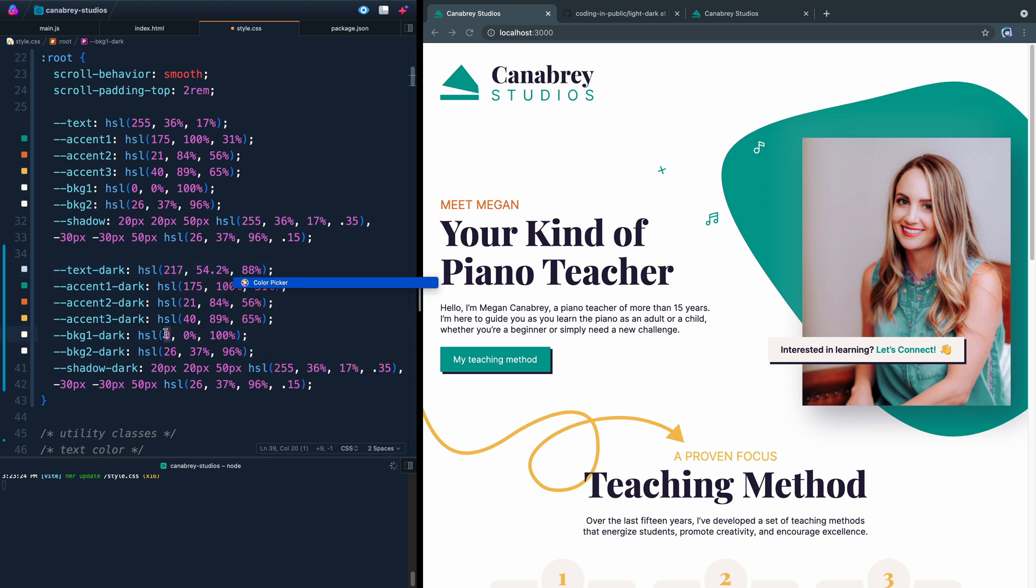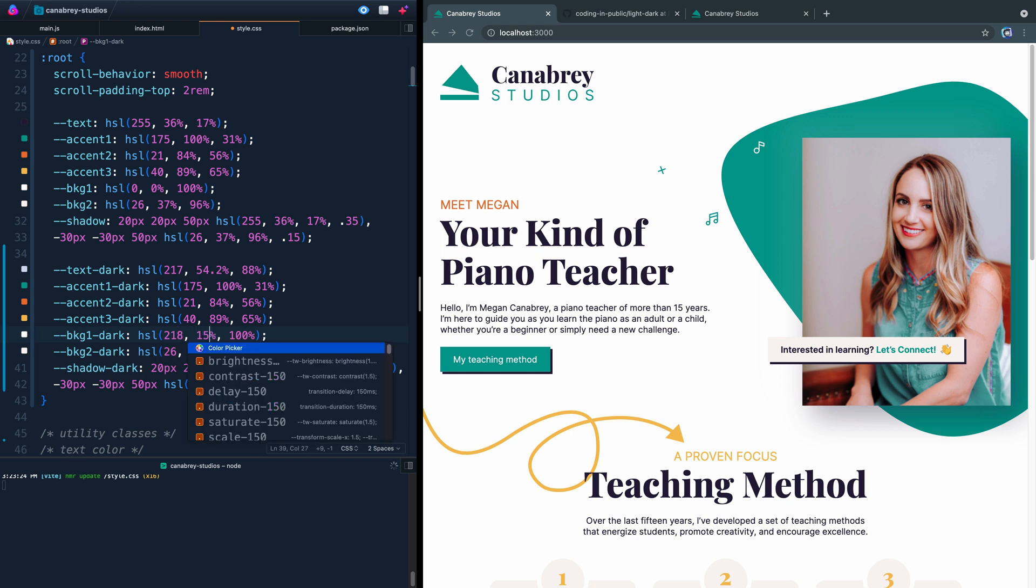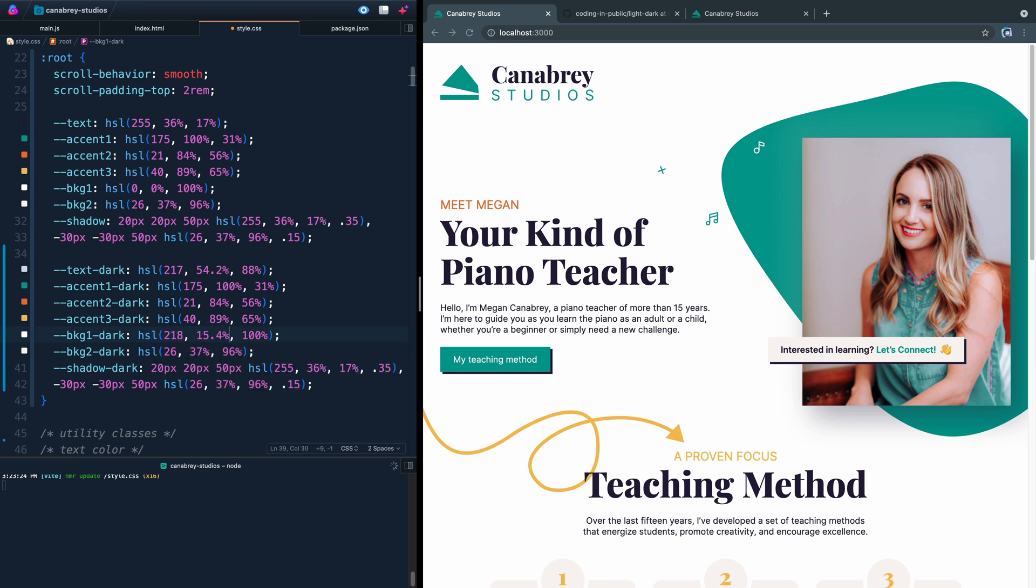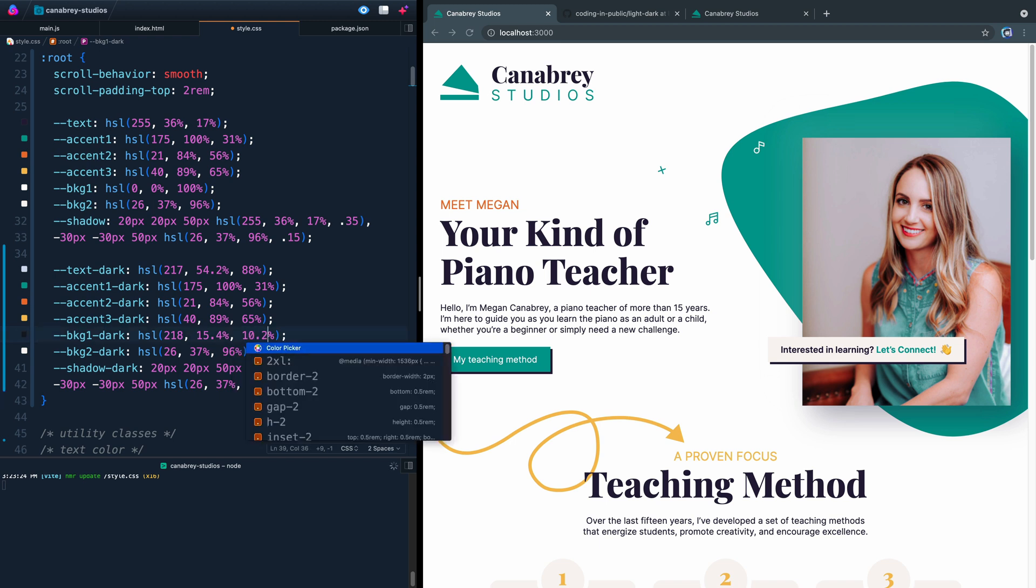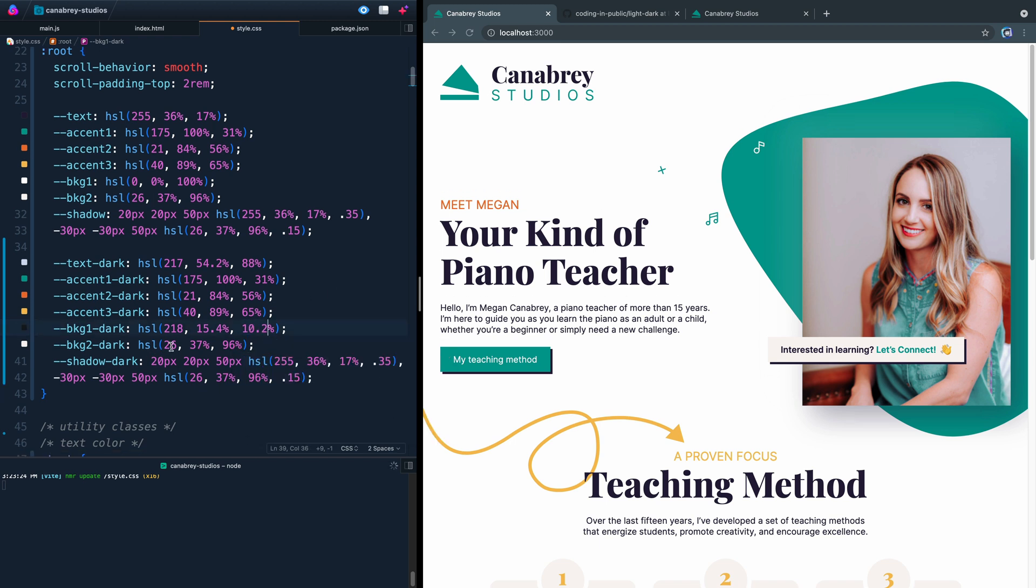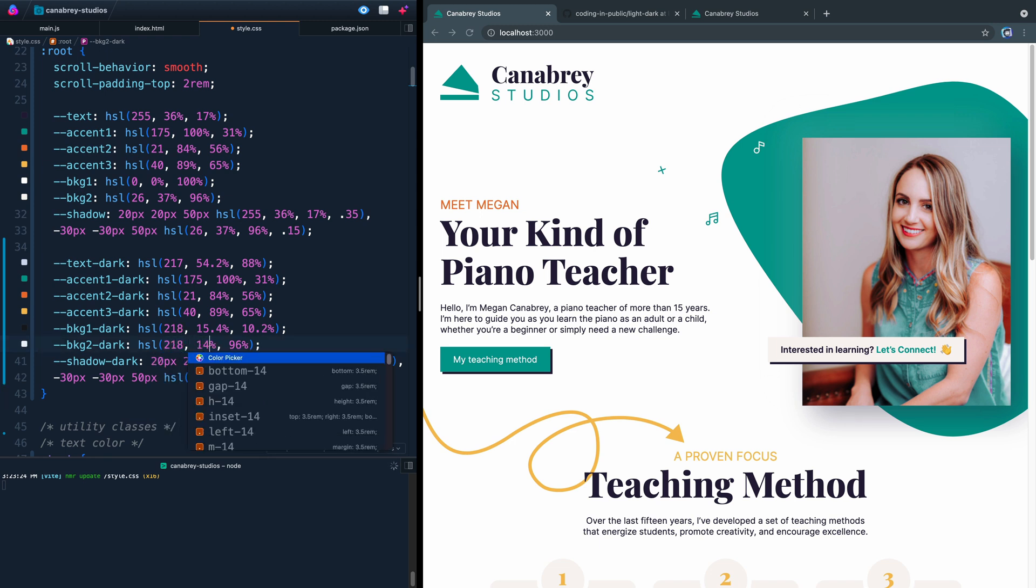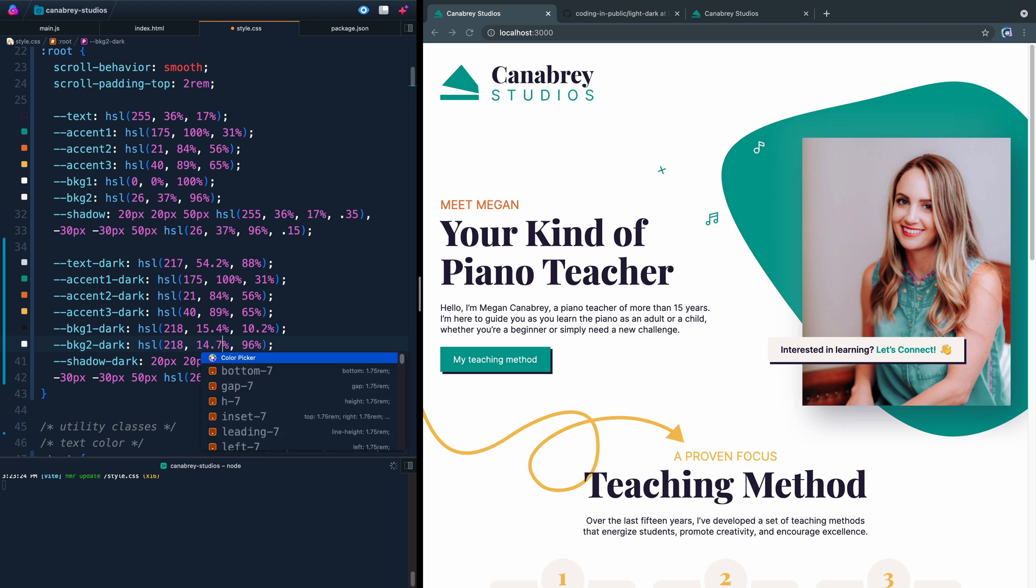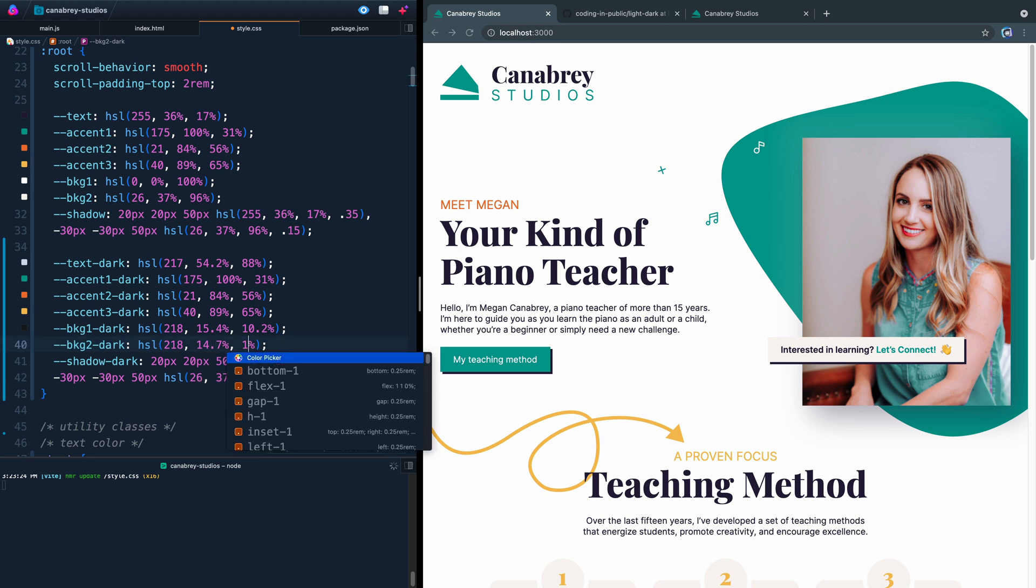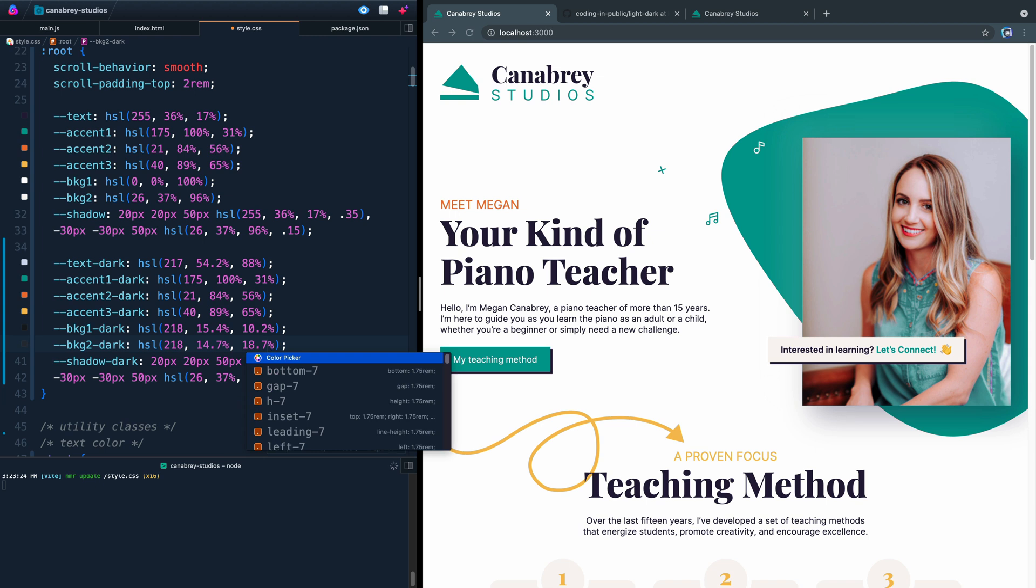And then we'll come in here. This HSL will be 218 and then 15.4 and then finally I have it set at 10.2. All right. One more to change. And then you don't have to watch me type numbers anymore. So 218, this is now 14.7 and then finally 18.7. Okay. So those should all be updated.